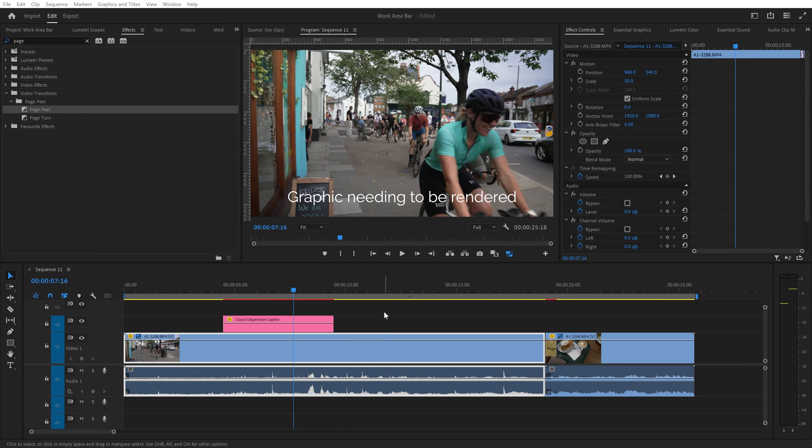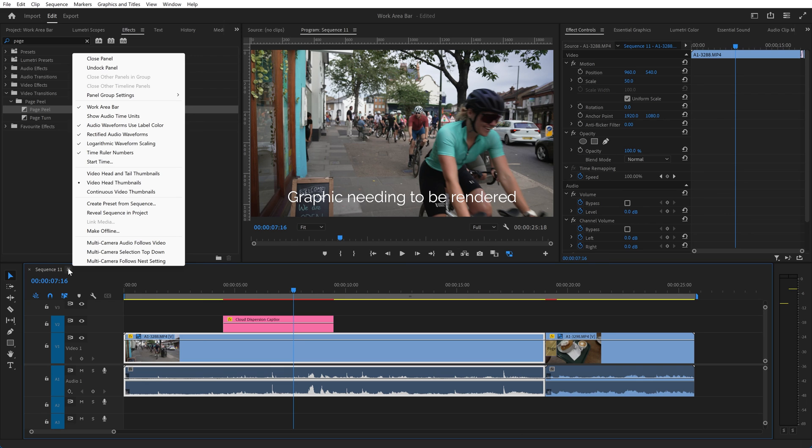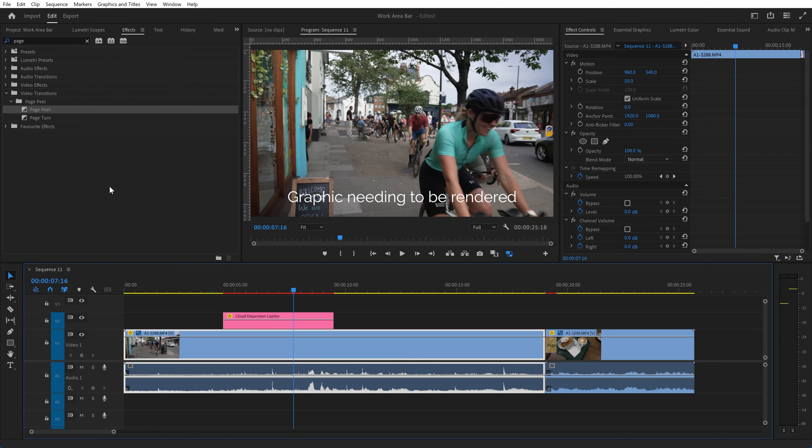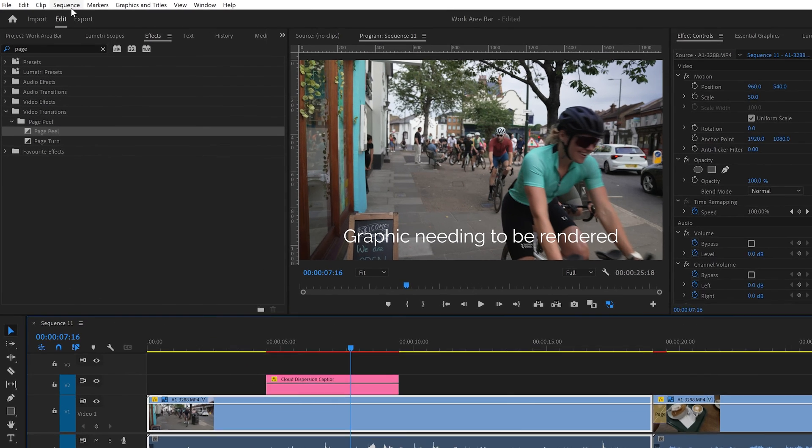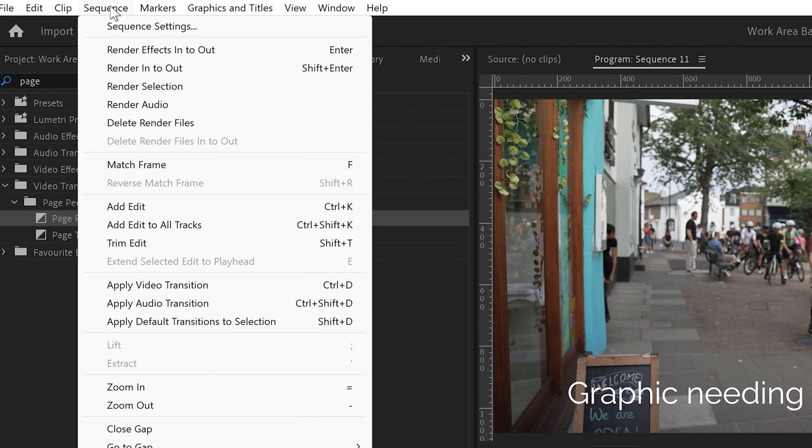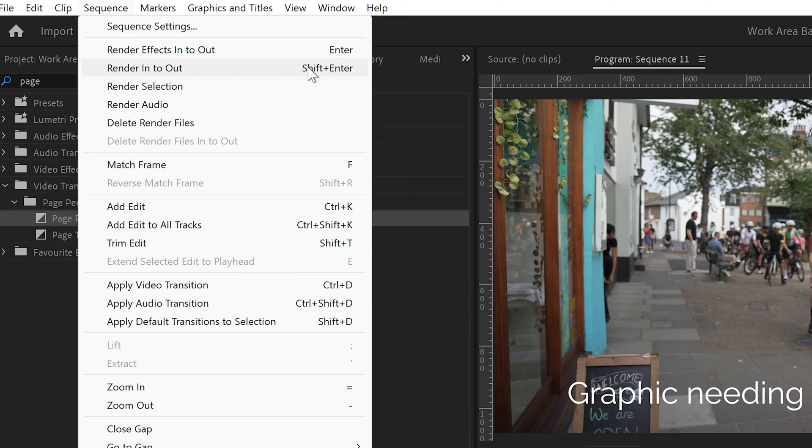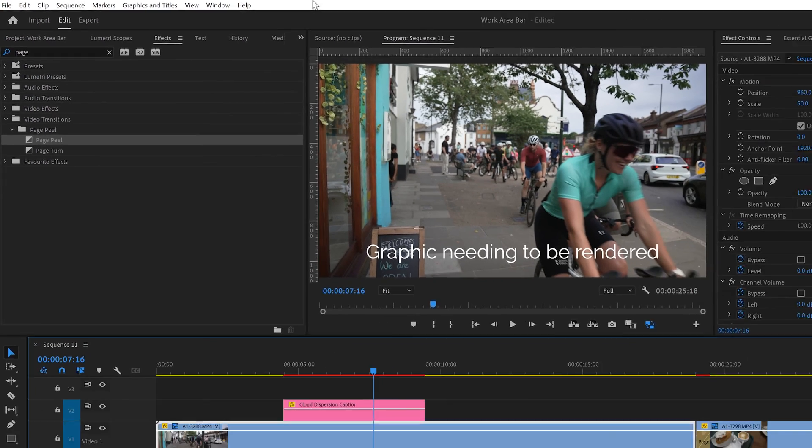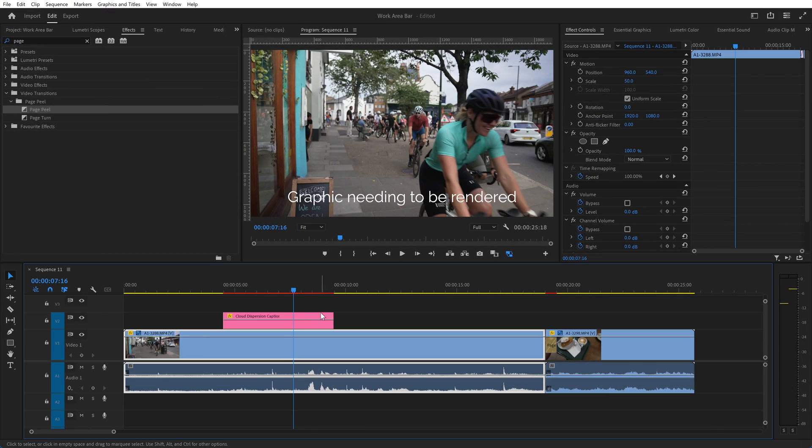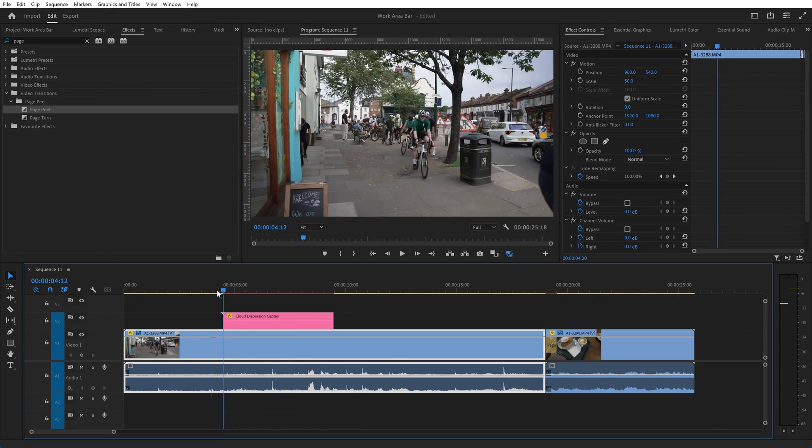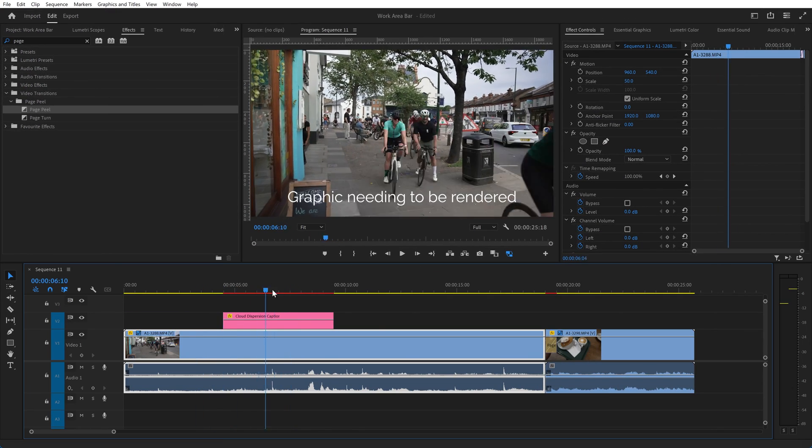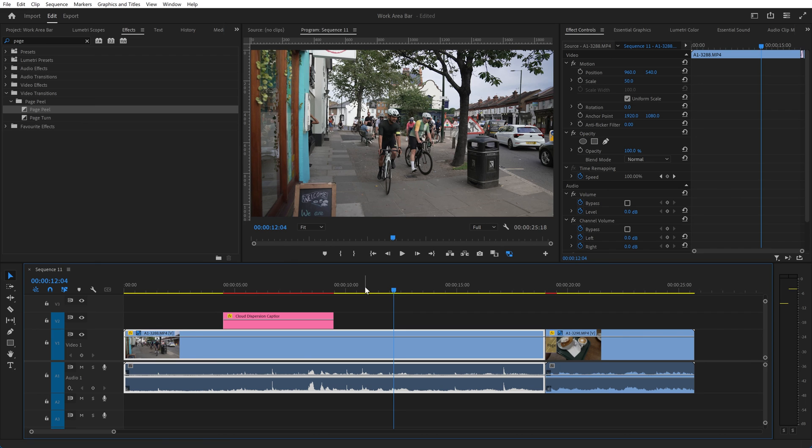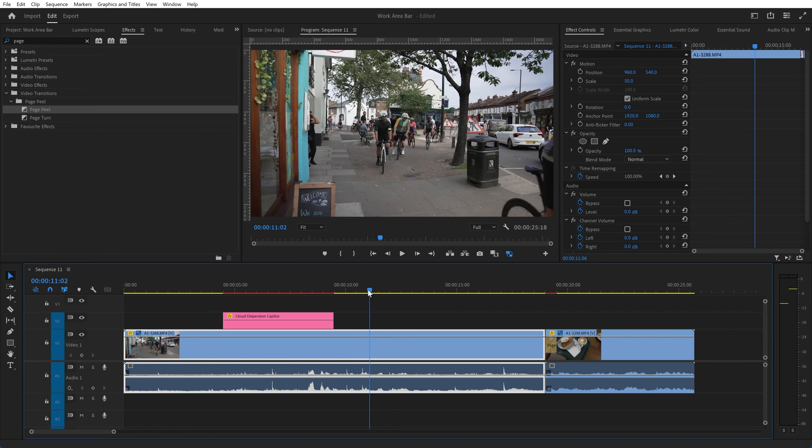So it's probably worth noting that if you are not displaying the work area bar, and I can just switch that off by unchecking work area bar in the panel menu, then if you go to the sequence menu you'll see that the options to render are to render effects in to out or render the entirety of the area in and out. So how the rendering works or the scope of where the rendering takes effect depends on whether you're displaying the work area bar or not.